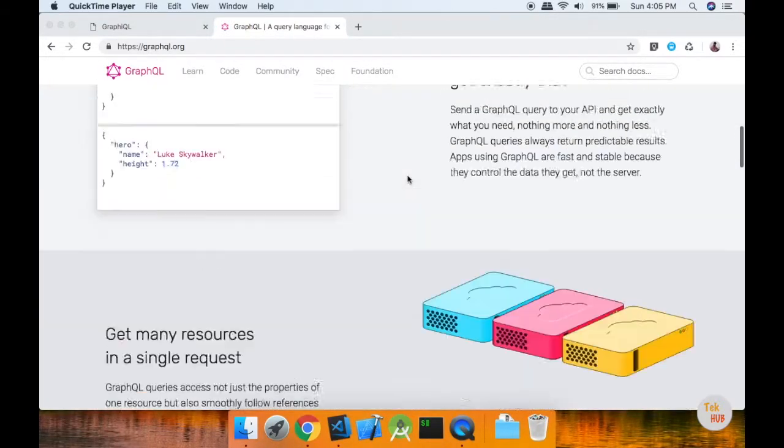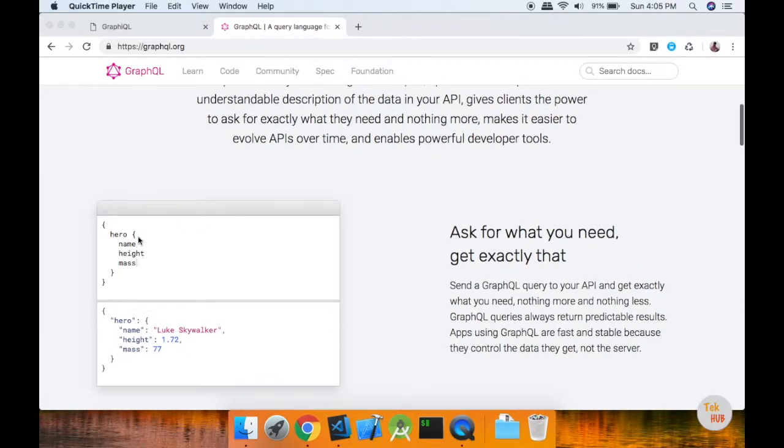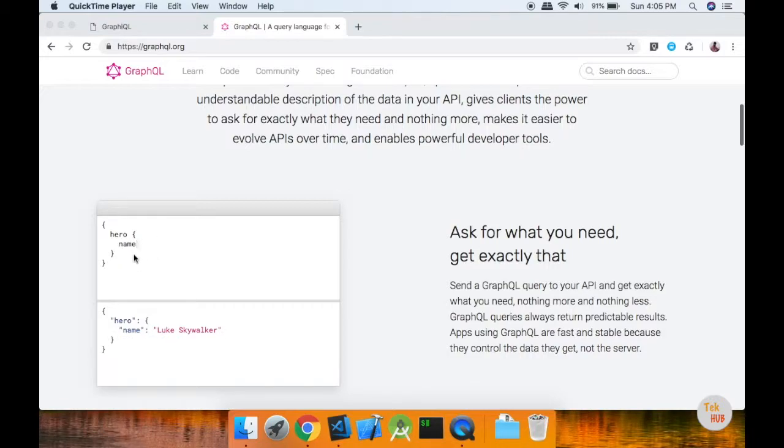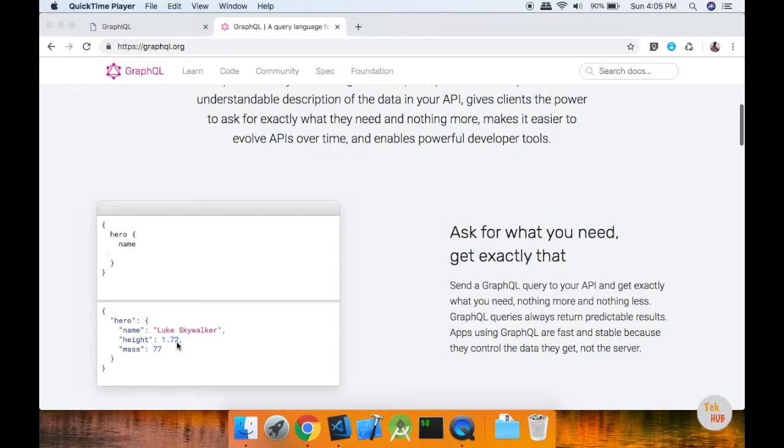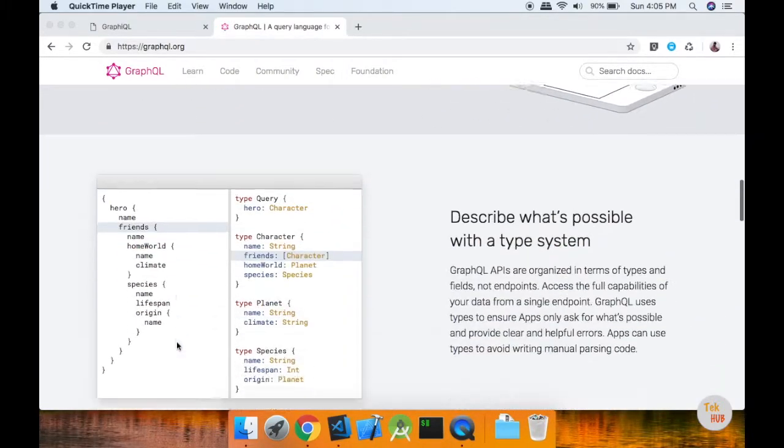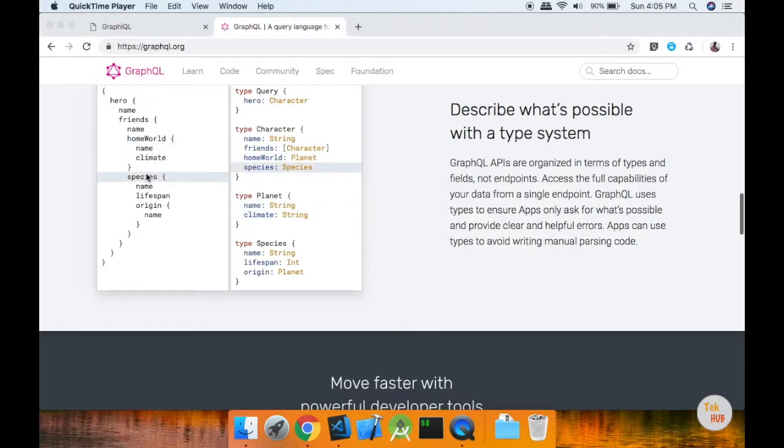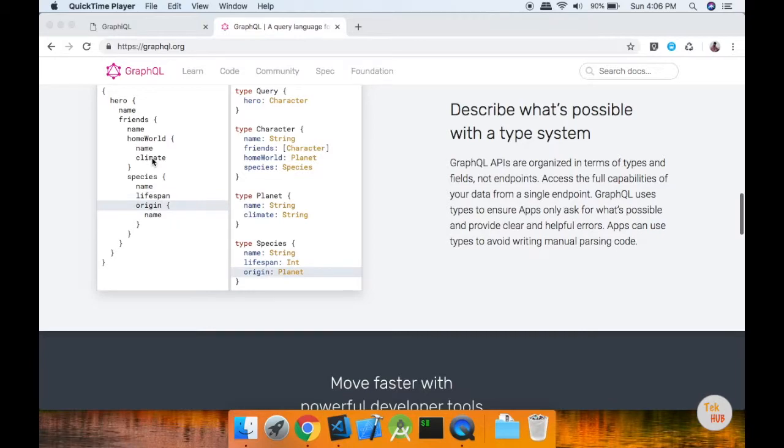In GraphQL, you can define queries. For example, you can query for a hero's name and height. You can also get related information, such as the hero's friends' details, including their names.